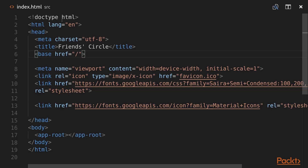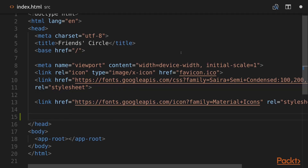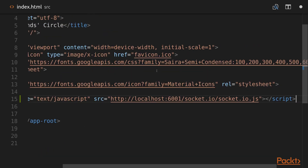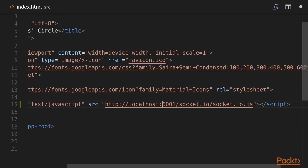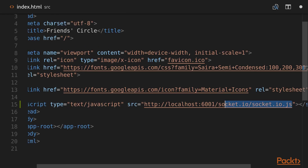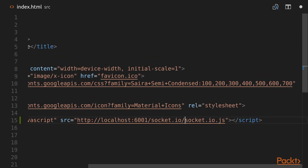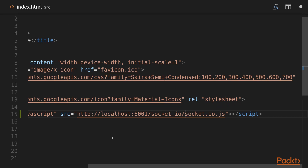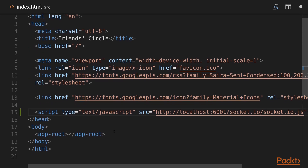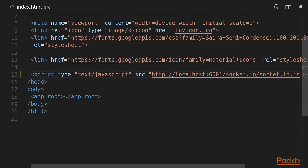Now we're going to start on the frontend by modifying index.html. We need to add the socket.io library — our Laravel Echo Server is running on port 6001 and it exposes the socket.io JS library file. We are going to use the version provided by our Laravel Echo Server to avoid any compatibility problems, so we're adding a new script tag to the head in our index.html.